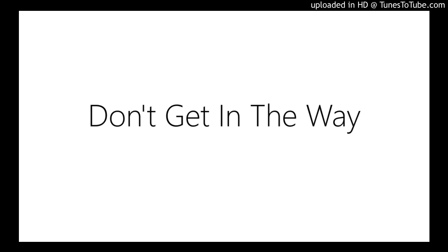After nothing, don't get in the way. After nothing.